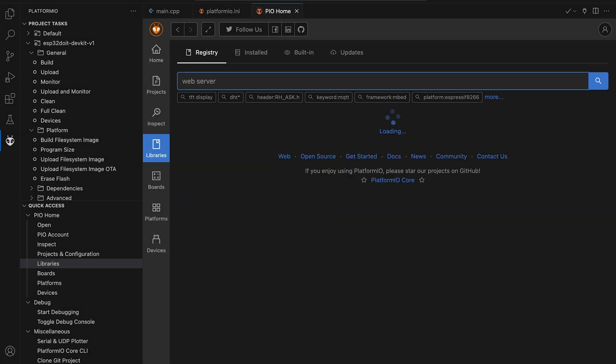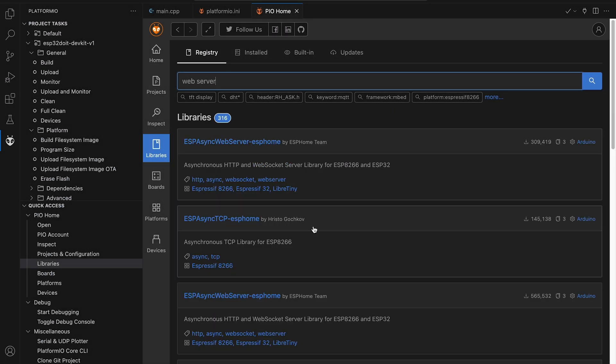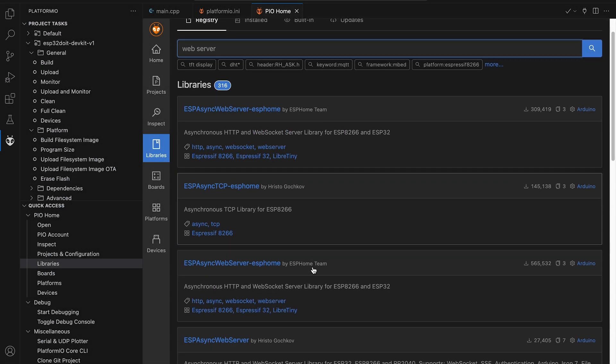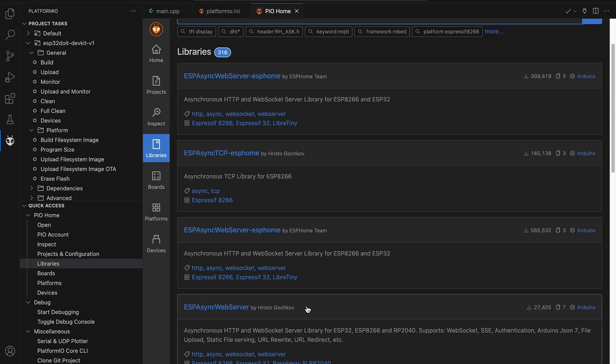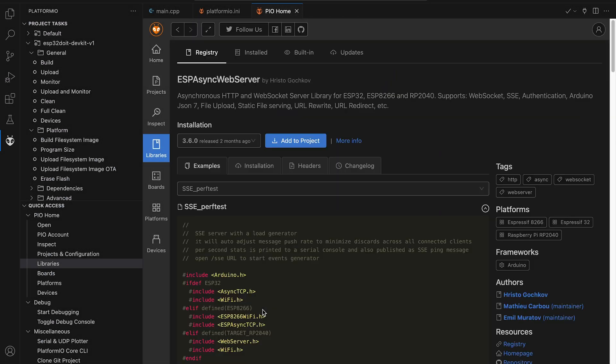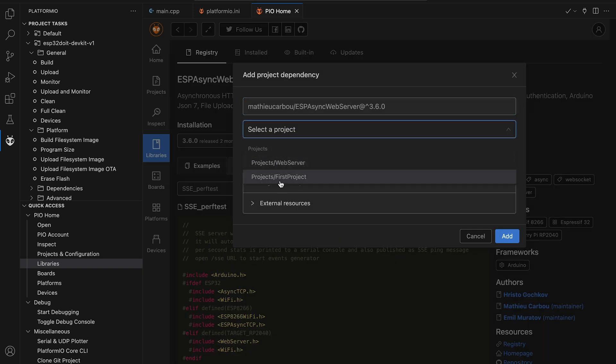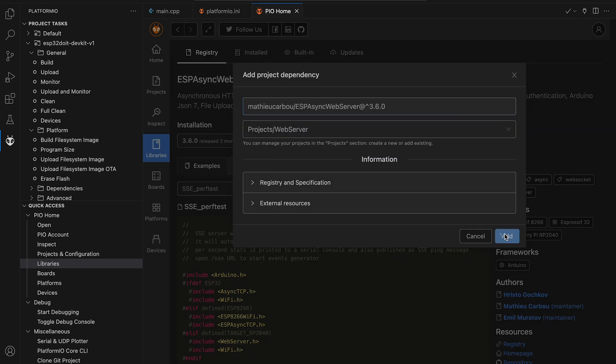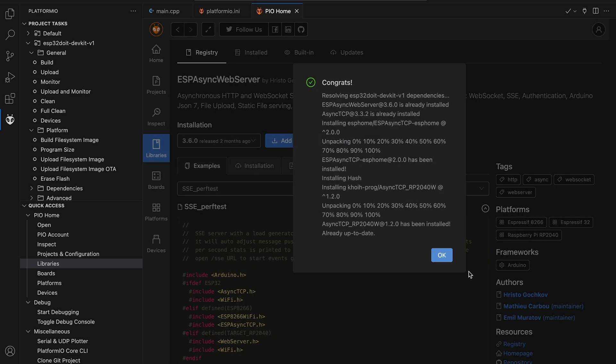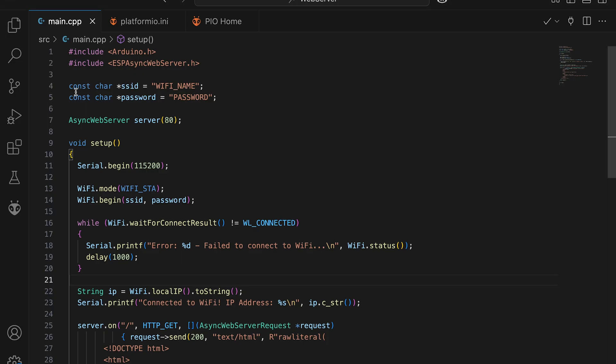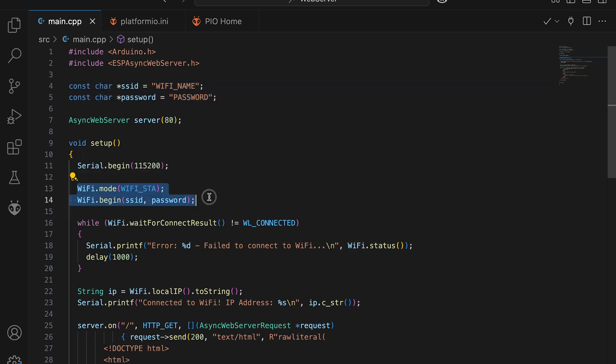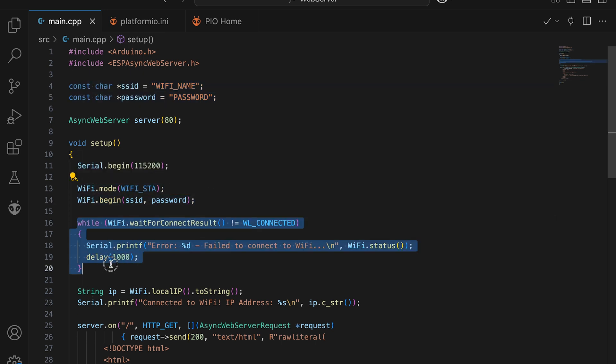At first stage we are going to install ESP32 async web server from libraries list and simply connect our controller to home Wi-Fi. At the top of the file I add Wi-Fi credentials. Keep in mind that ESP cannot connect to 5GHz network, so make sure you are using 2.4.